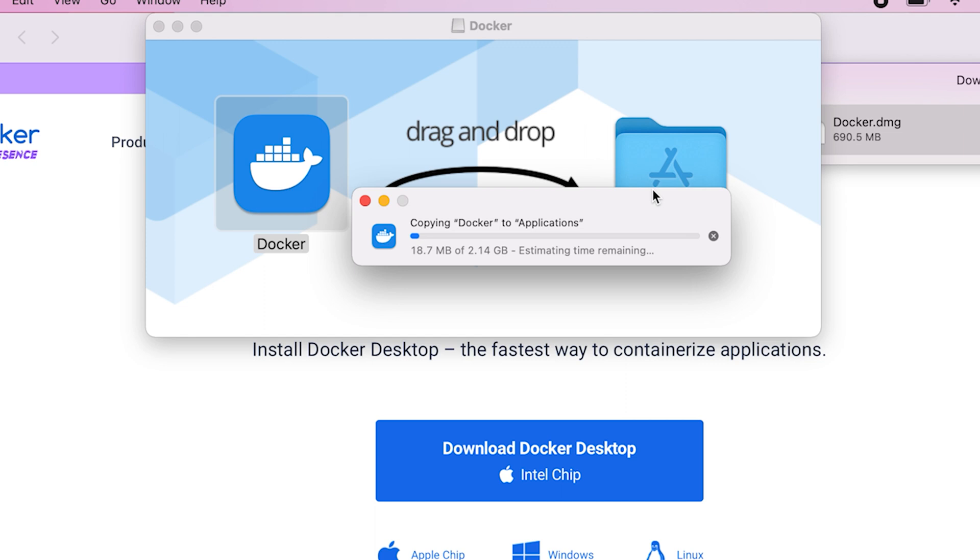So the total size that we have over here, once it's installed is going to be 2.14 gigs. The installation is going to take about three minutes. I'll jump over to the next step.